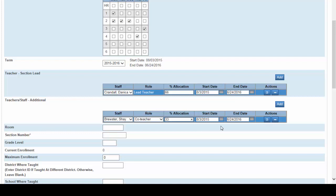Before we move on please note the PowerSchool will allow you to delete teachers and co-teachers using these buttons here. The best practice is to never, I repeat, never delete a teacher from a section, but to change the start date and end dates to reflect the change of a teacher. Let's complete the creation of this section and I will come back to this scenario momentarily to demonstrate.